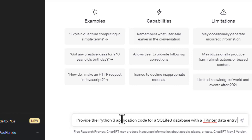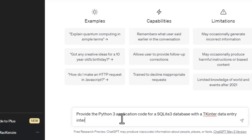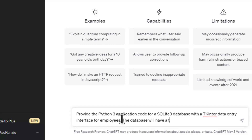It's a simple application that allows us to put employees into a database. So it's going to create a database, give a user interface, and for that I decided to ask it to use Python 3, which is the standard Python right now.